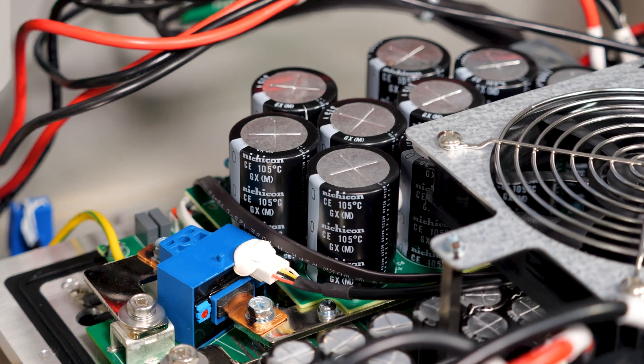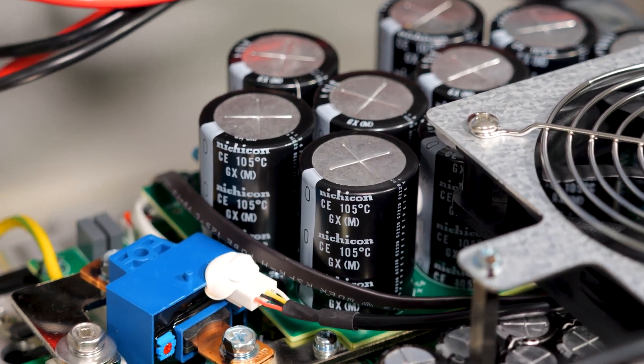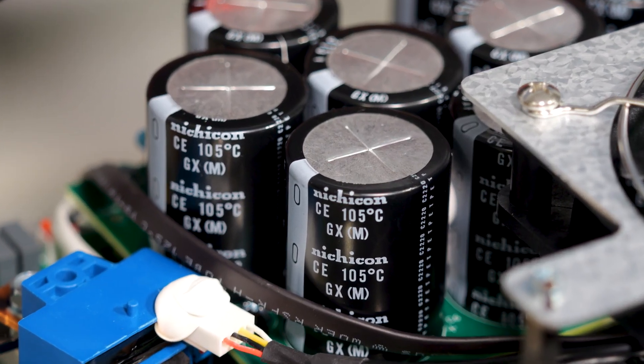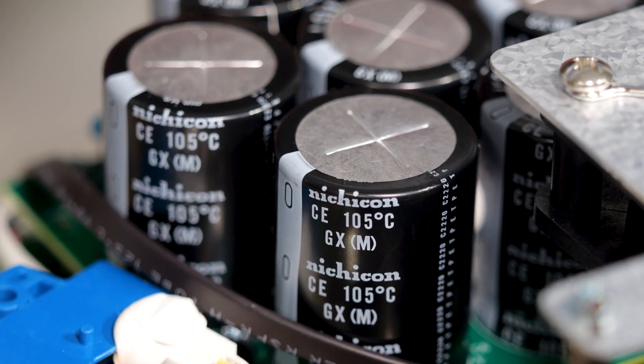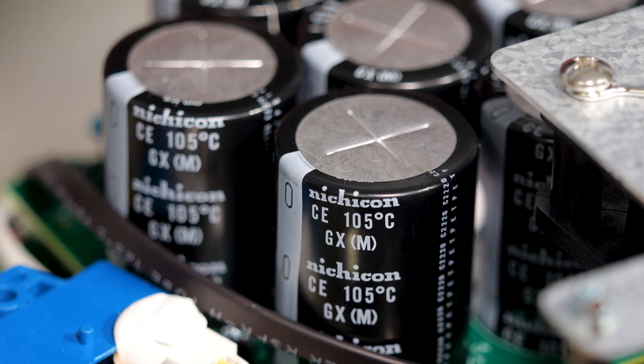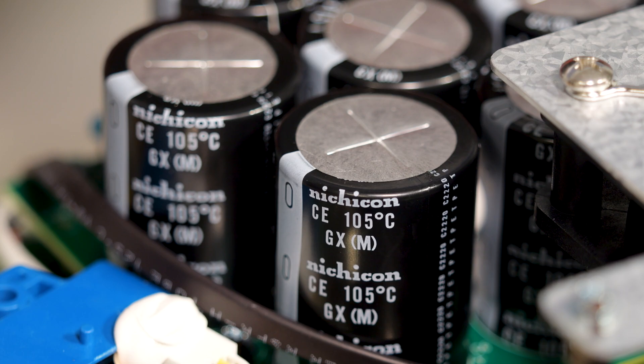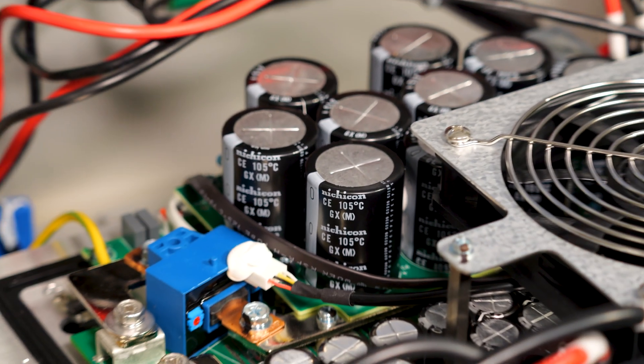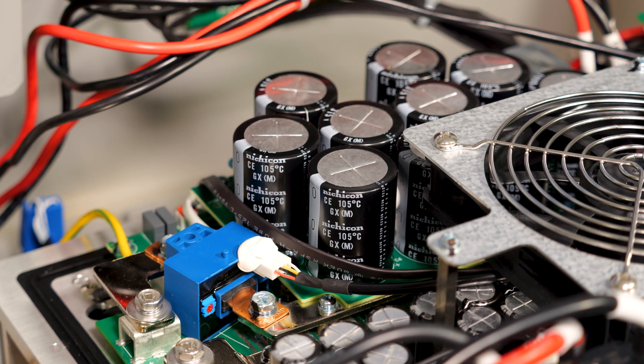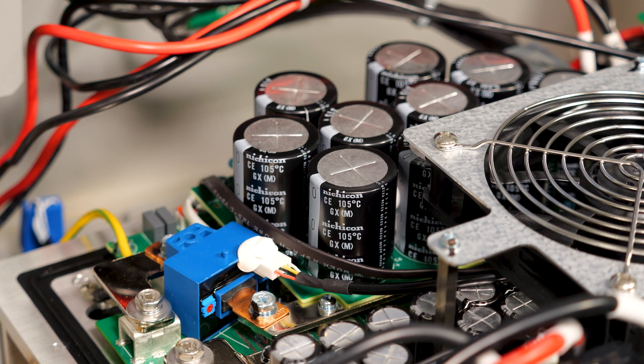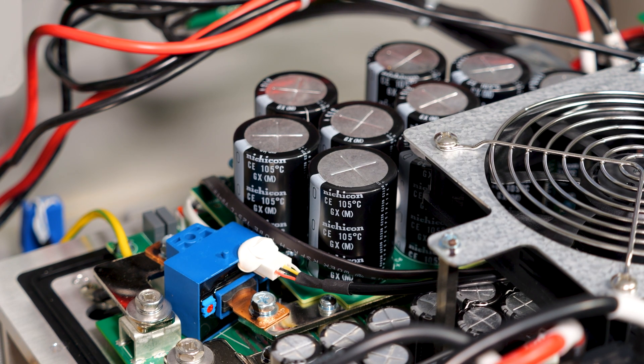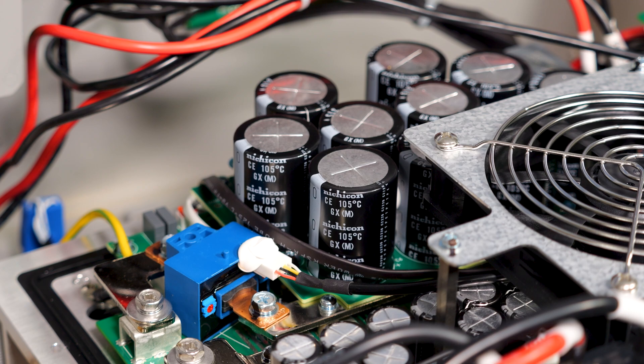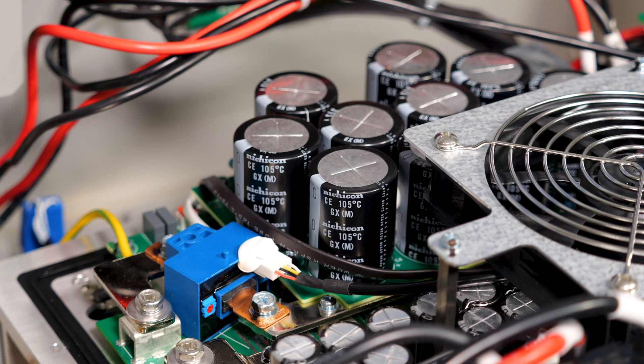The first thing I'm greeted by is a bank of ten 315 volt 1000 microfarad Nichicon capacitors. Now when it comes to designing a product for reliability, Nichicon is one of the best capacitor manufacturers in the world so seeing high quality components like this puts us off to a great start.